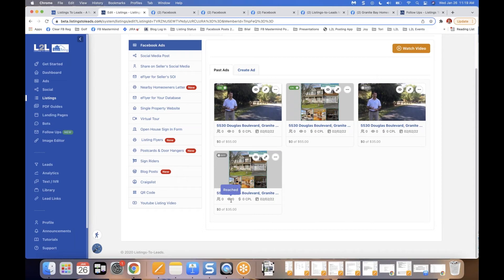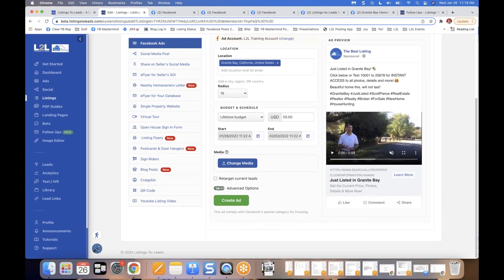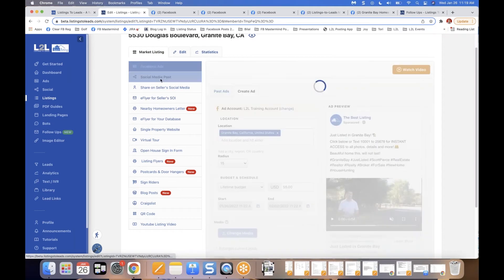For 97% of people on this webinar, just confirm the location, confirm the budget, and click Create Ad — you'll be good to go. We see most people generating buyer leads with name, email, phone number, and purchase time frame for anywhere between $1 and $5 per lead.